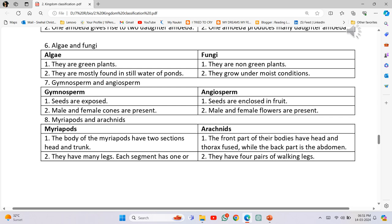Algae and Fungi: Algae are green plants mostly found in still water ponds. Fungi are non-green plants that grow under moist conditions. Gymnosperm and Angiosperm: Gymnosperm - seeds are exposed; male and female cones are present. Angiosperm - seeds are enclosed in fruit; male and female flowers are present.